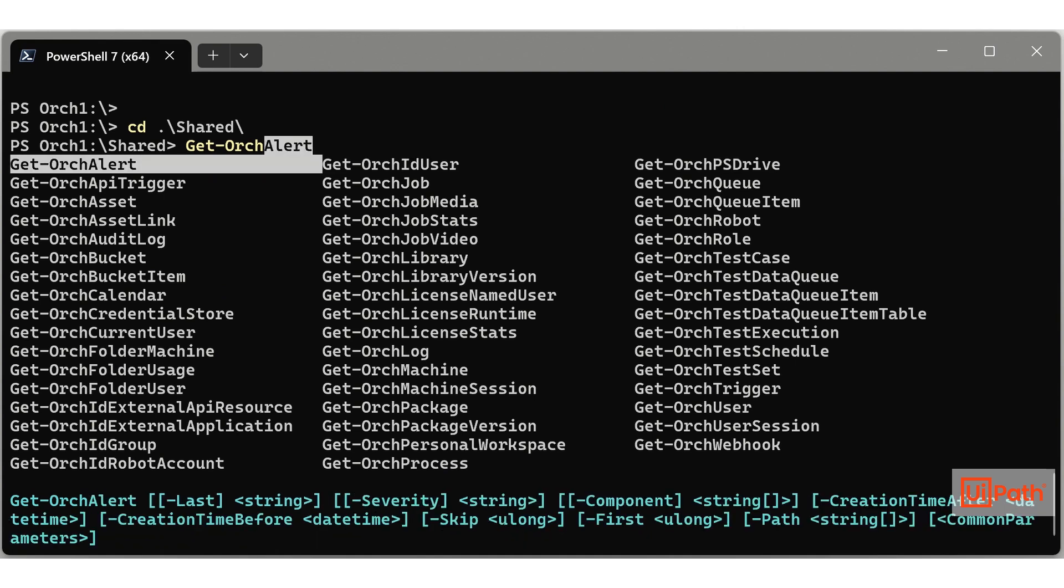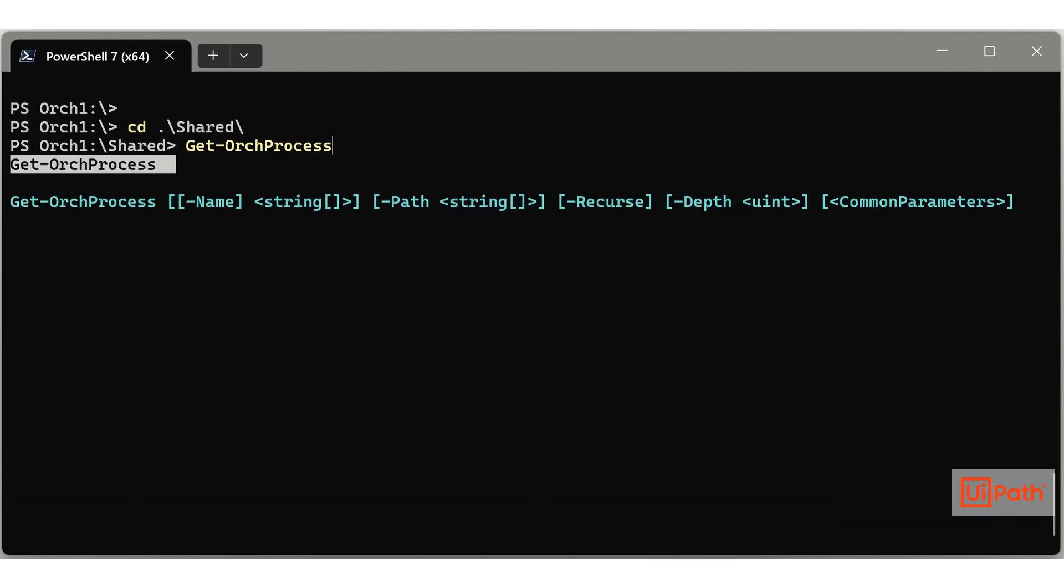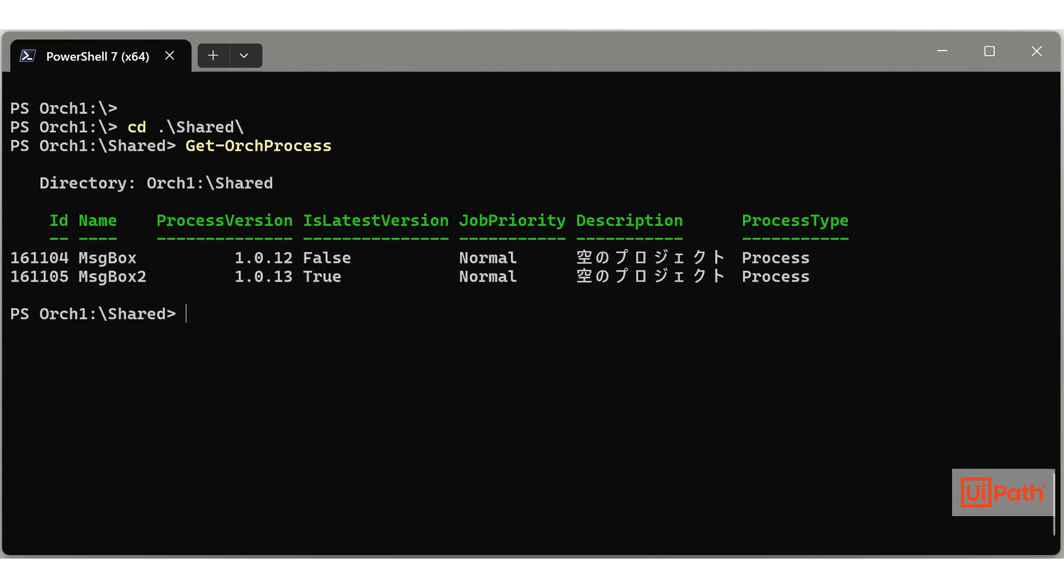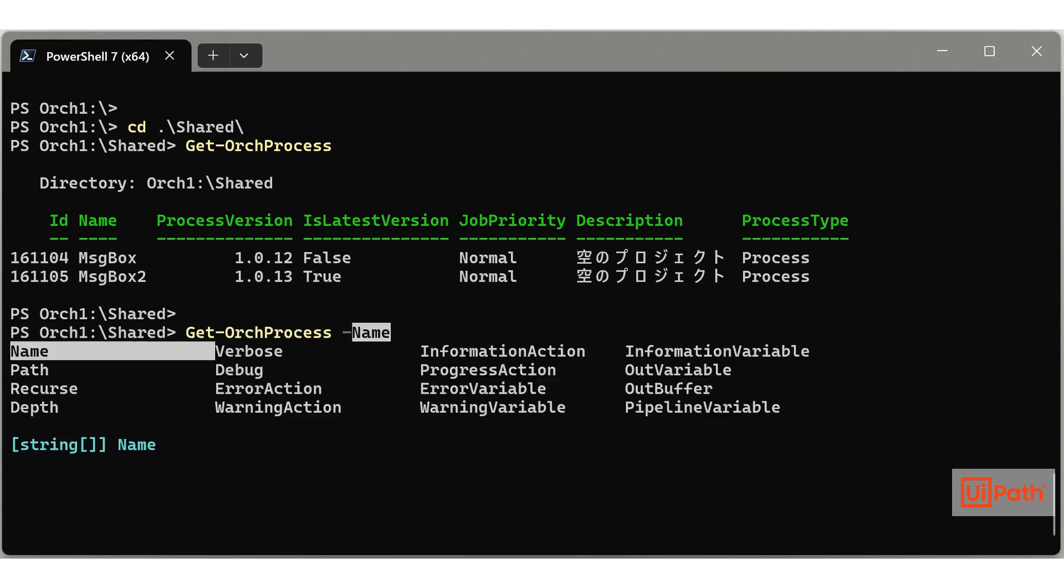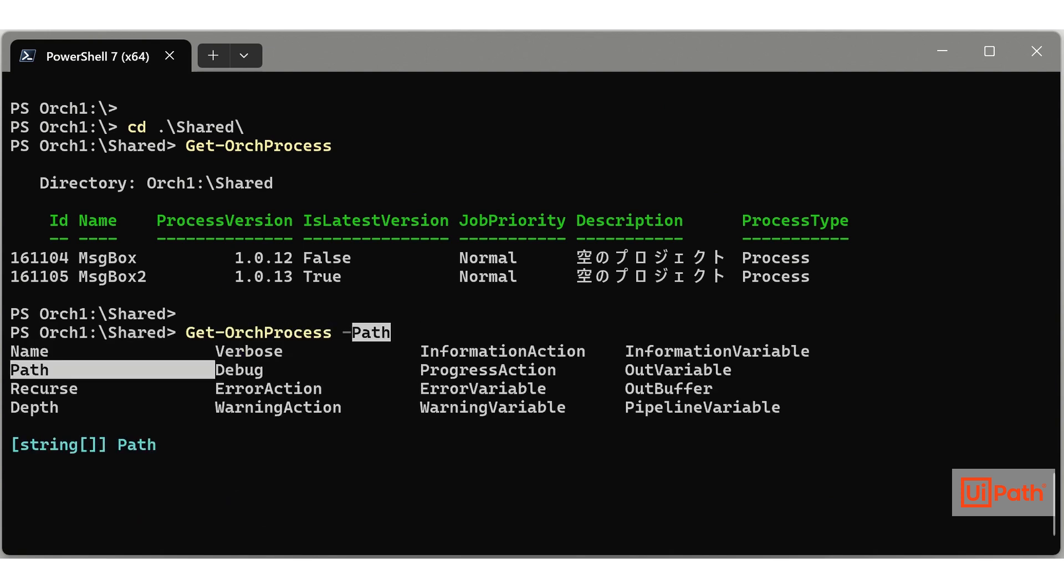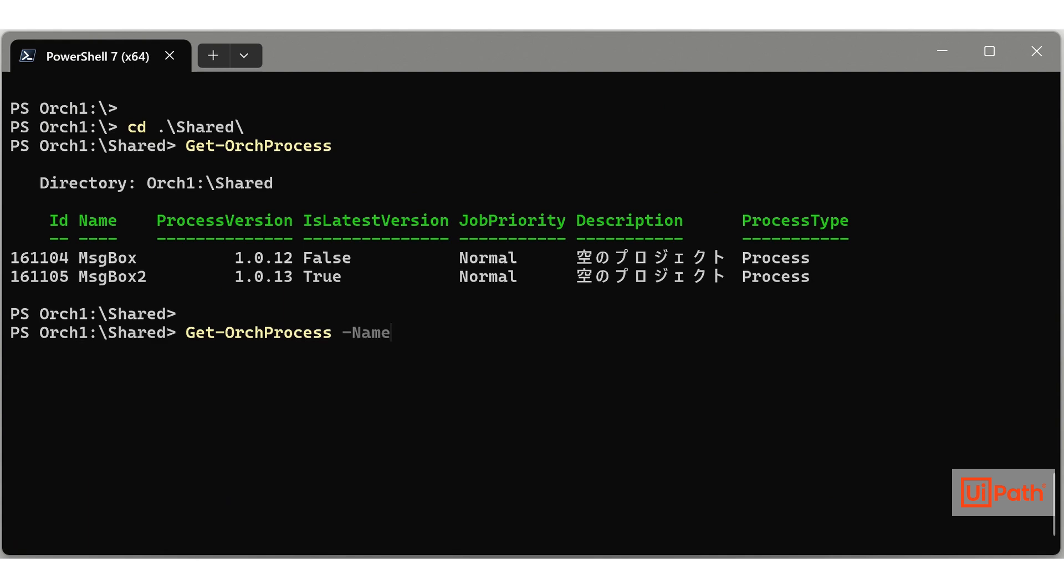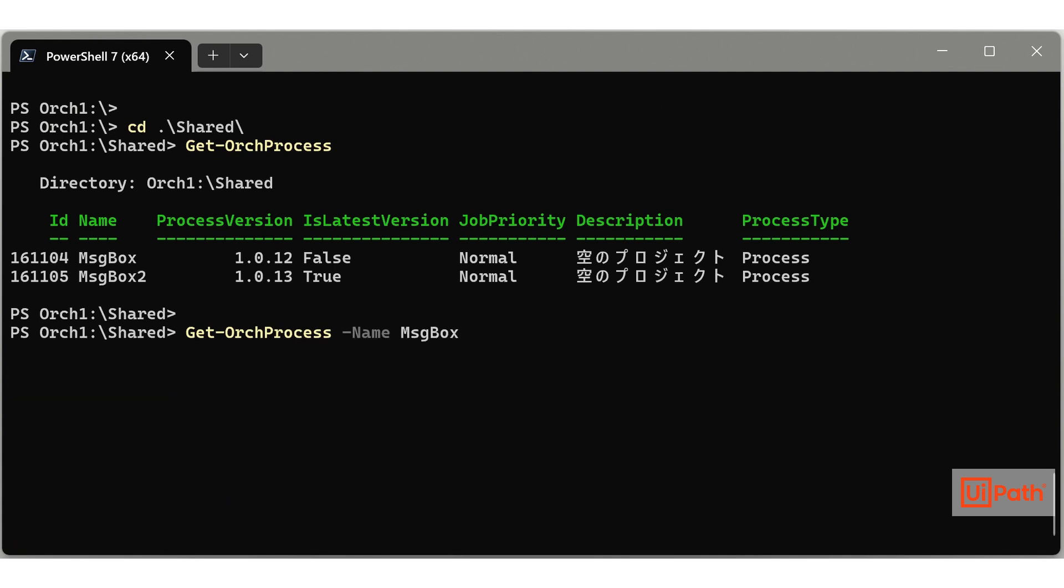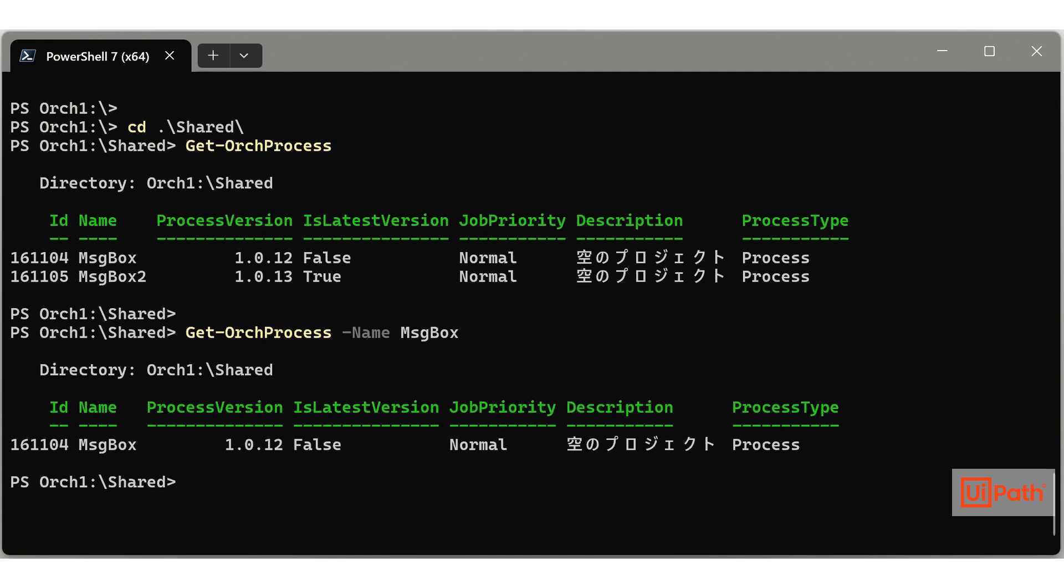After the cmdlet name, specify parameters. Parameters are name-value pairs with names starting with the hyphen. Use ctrl plus space after the hyphen to autocomplete parameter names. Then specify the value. Values can also be autocompleted.